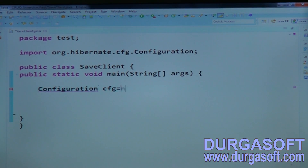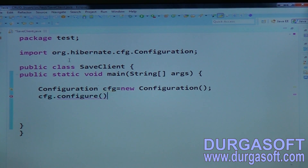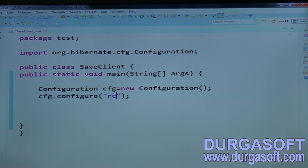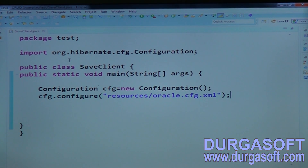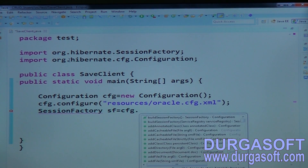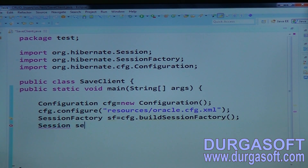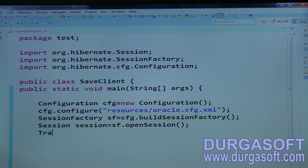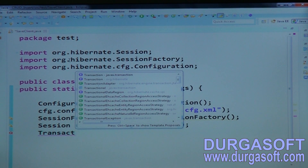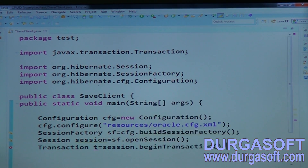Create a Configuration class object: Configuration cfg = new Configuration(); cfg.configure("resources/hibernate.cfg.xml"); then build the session factory: cfg.buildSessionFactory(); open a session with sessionFactory.openSession(); and begin a transaction: Transaction t = session.beginTransaction();